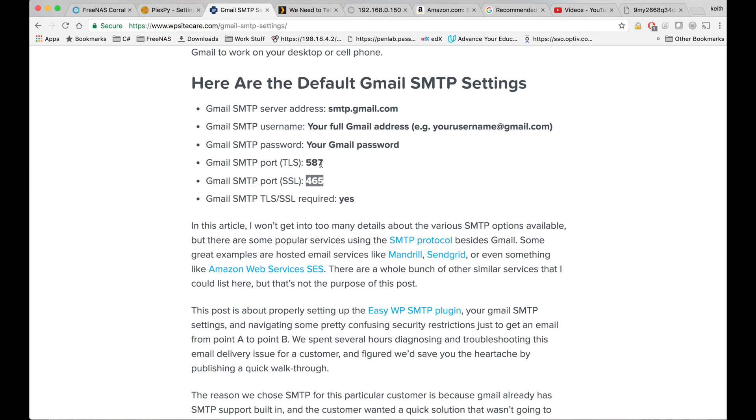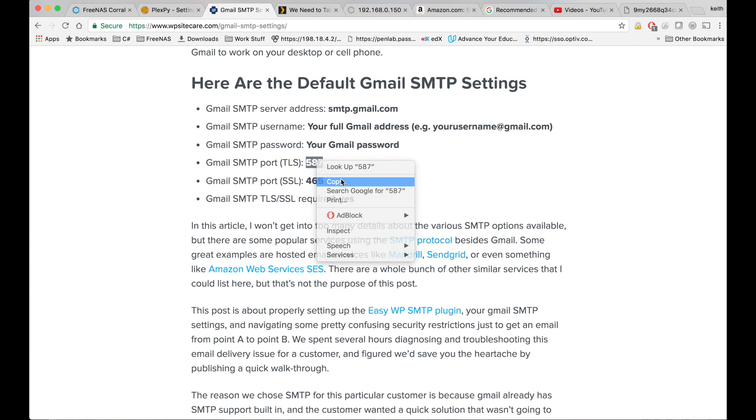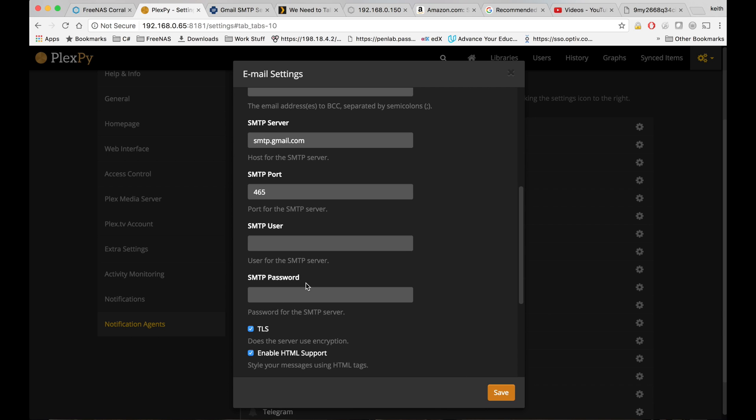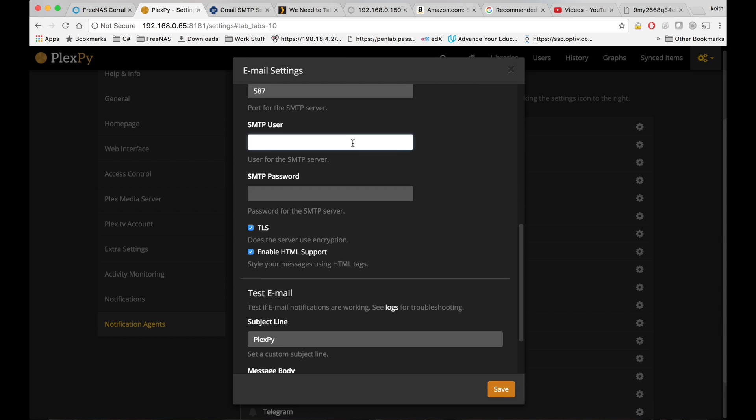Actually, we're going to use the TLS port for this because I don't see an SSL checkbox, but I do see a TLS checkbox here. And you're going to want to put in your username and password for Gmail on here to be able to send that.